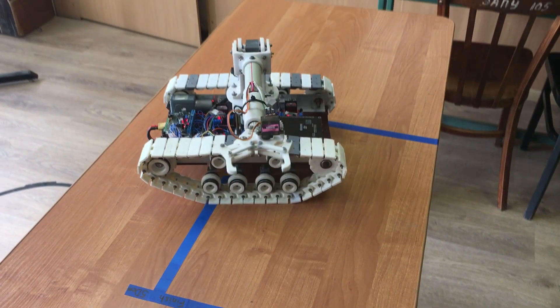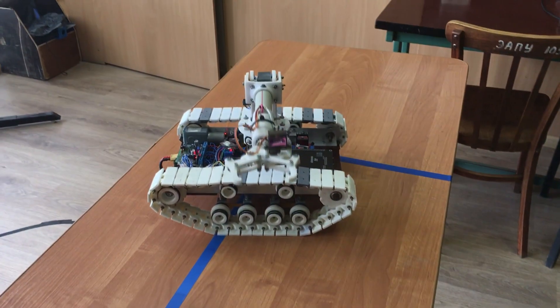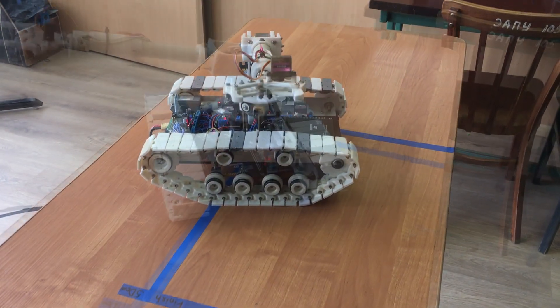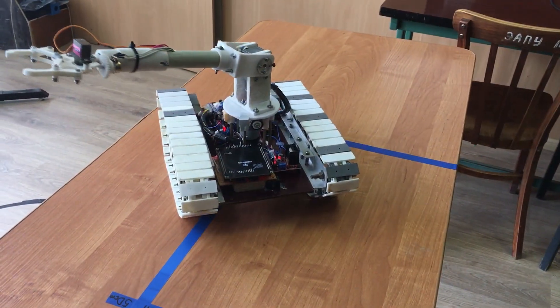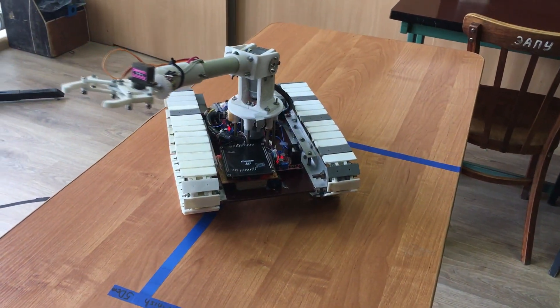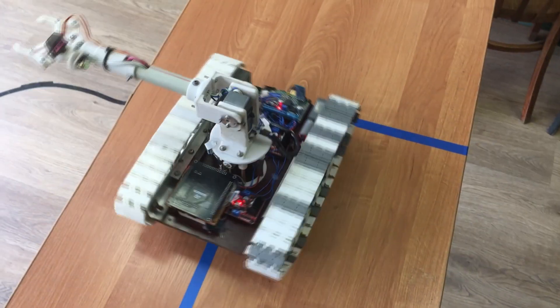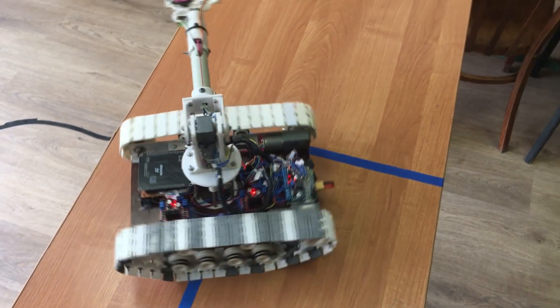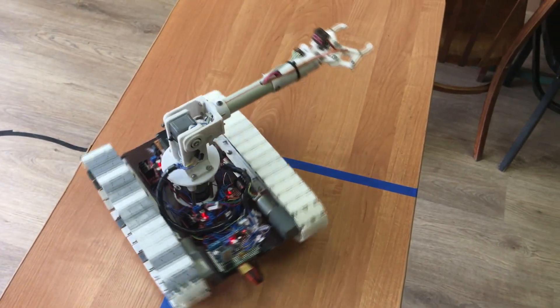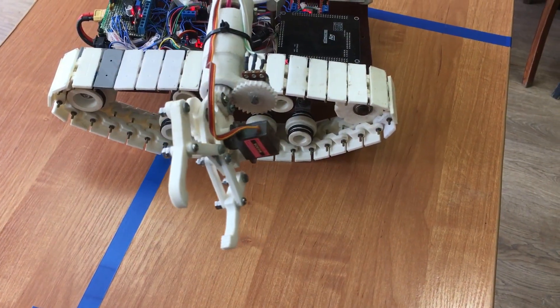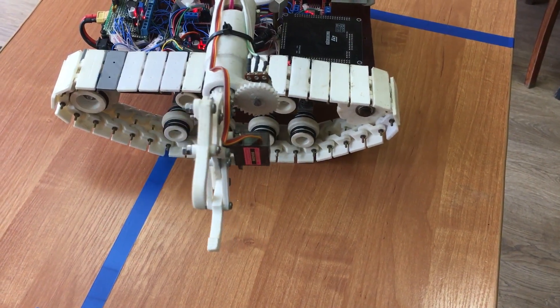Hello, we are 5th year students of Donetsk National Technical University. Our project is a 3-link robot manipulator on a movable platform with caterpillar traction, which is controlled by a smartphone.